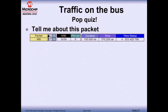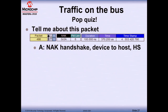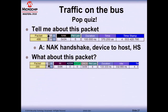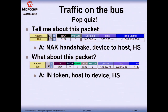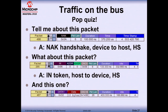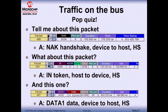Pop quiz on the bus analyzer's graphical interface: looking at a capture — what can you tell about a NACK packet? It's a handshake type from device to host at High Speed. An IN token packet goes from host to device at High Speed. A DATA1 packet goes from device to host at High Speed. On top of that, hovering over the packet fields in the analyzer gives pop-up tooltips with additional information.